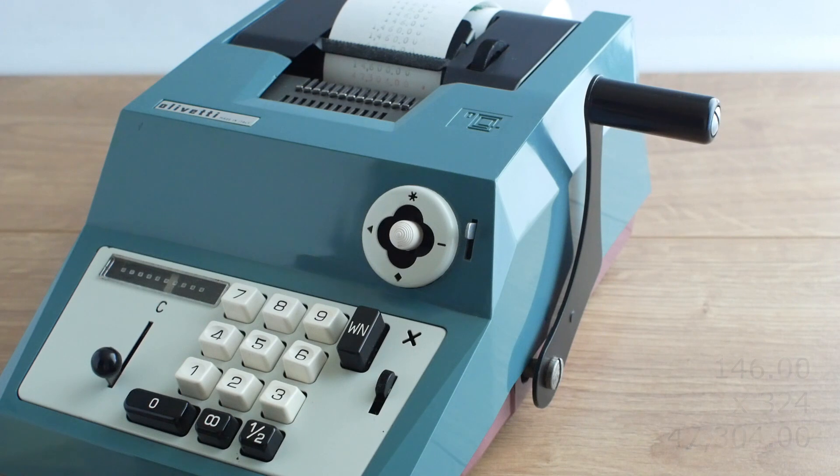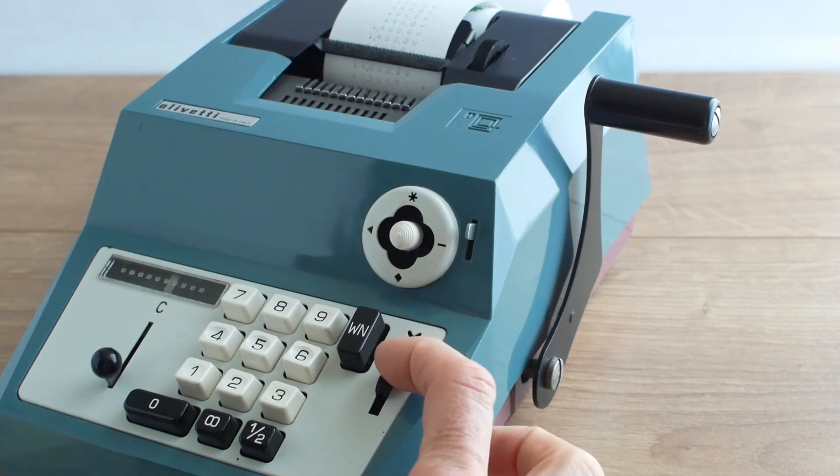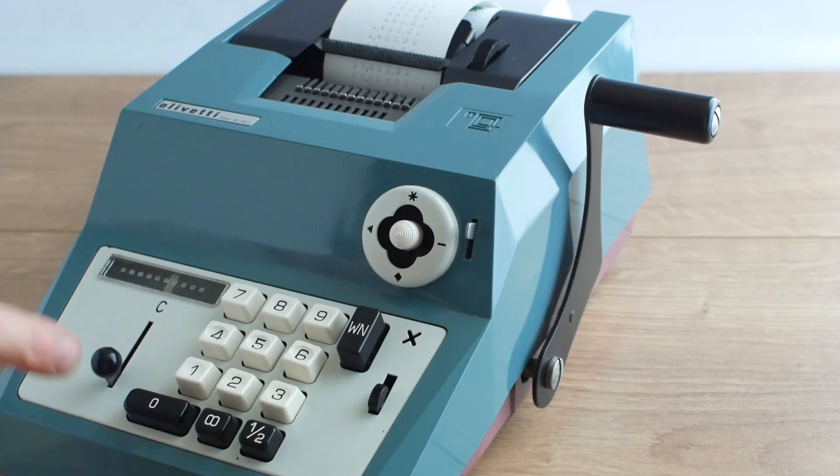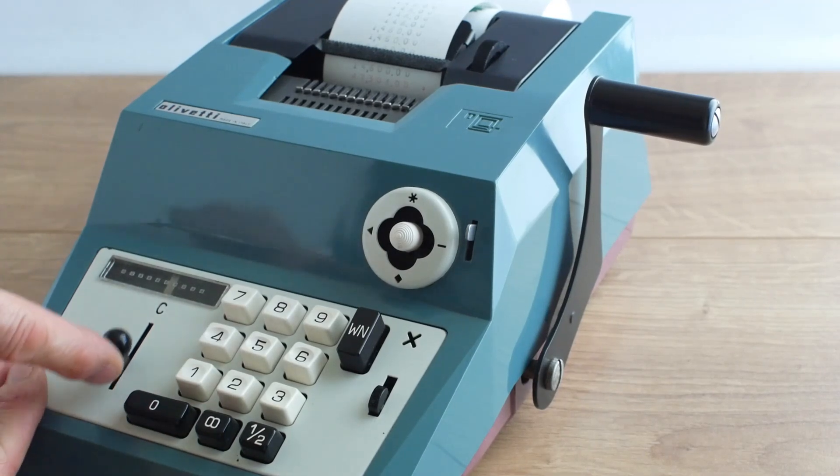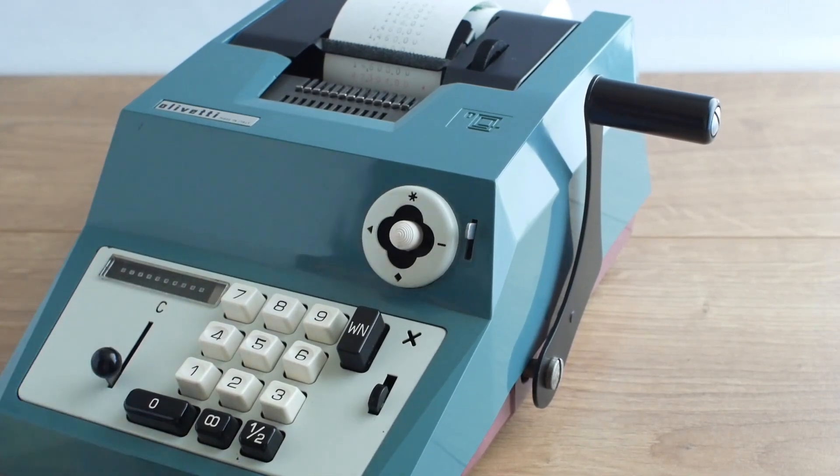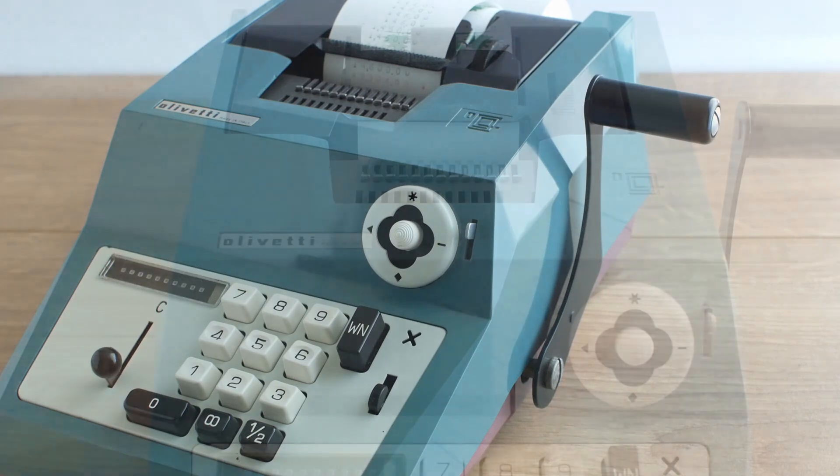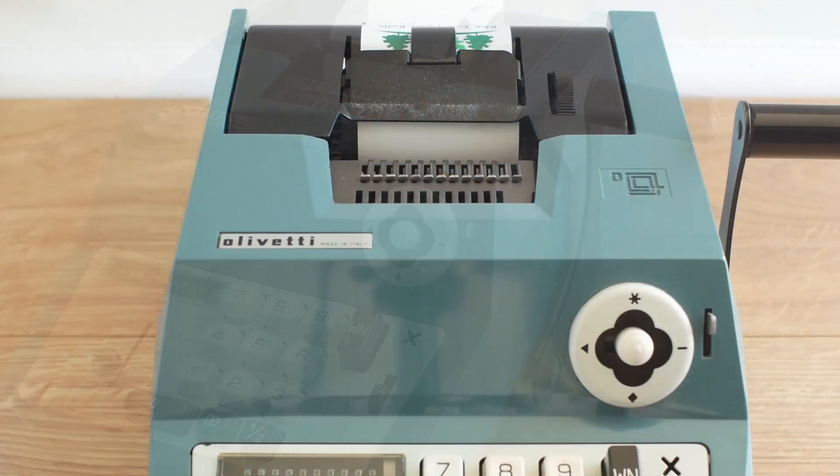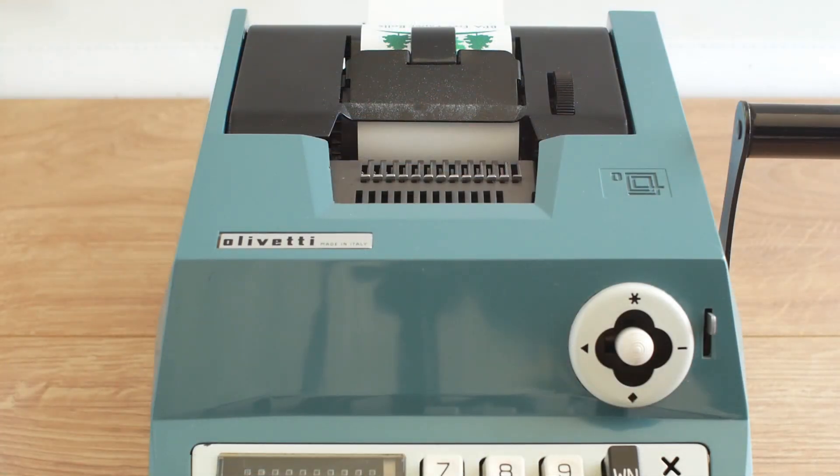If I now want to clear what's in the input register I just release the multiplication lock lever and press the input register reset lever here and we're back to zero again.